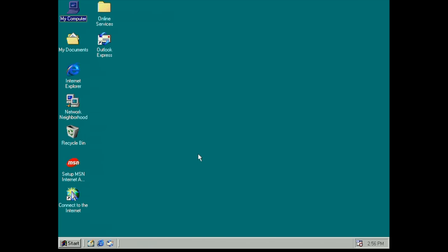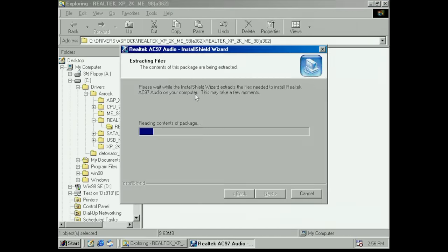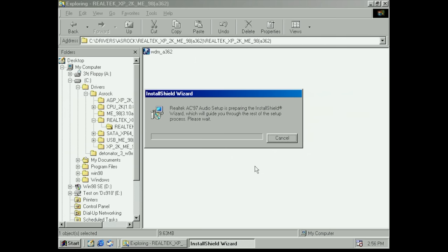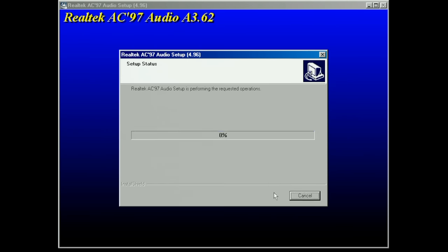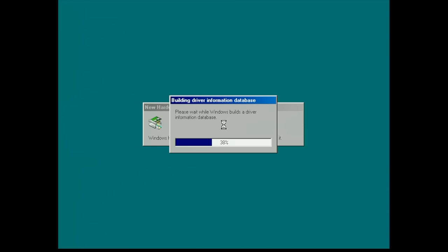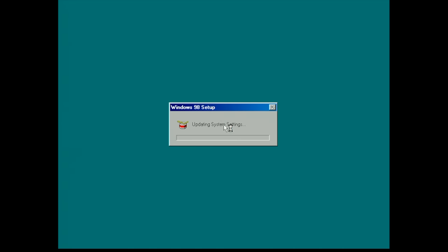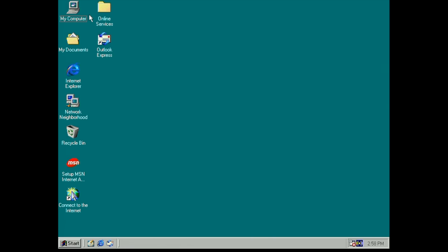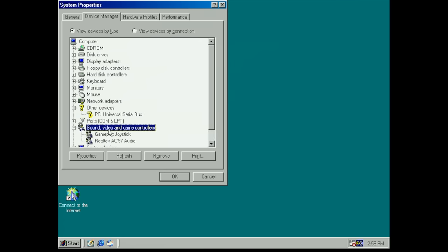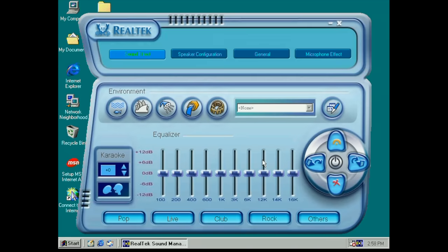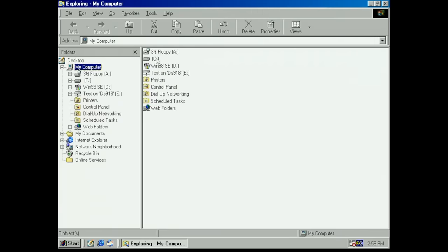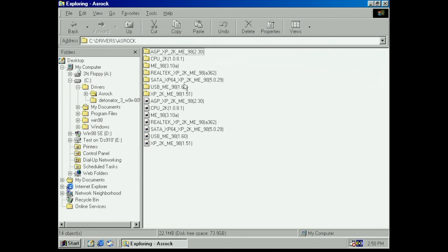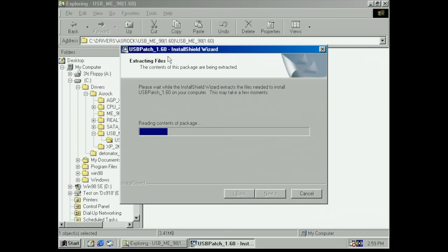Next up is the audio driver provided by Realtek. This is the Realtek AC97 audio, a very popular chipset for integrated audio on these types of motherboards. It has this nice little setup program which will install the drivers and of course prompt us for a reboot. We need to build our driver information database again, and afterwards it will detect all of the various hardware devices related to audio. We have sound, video, and game controllers installed, as well as this in-your-face Realtek audio control panel.